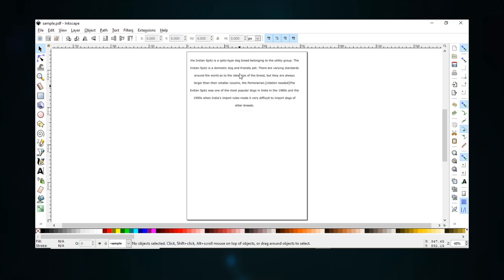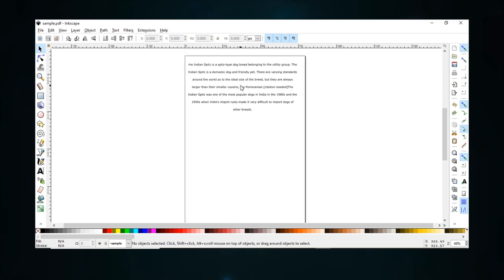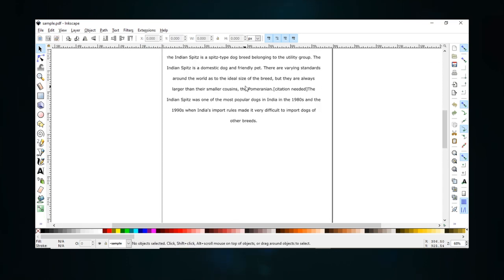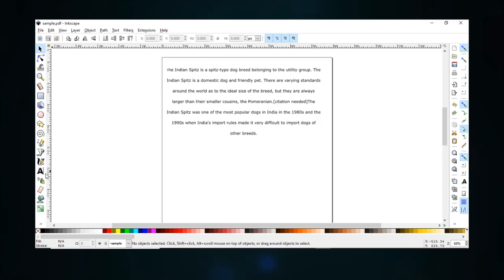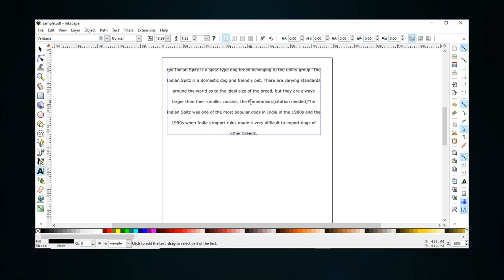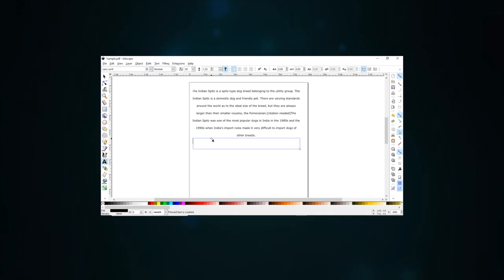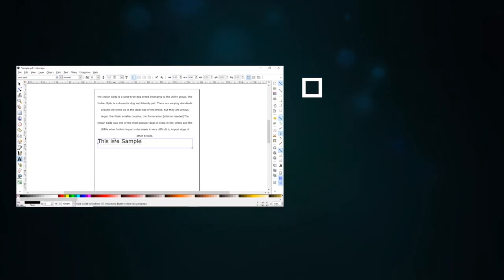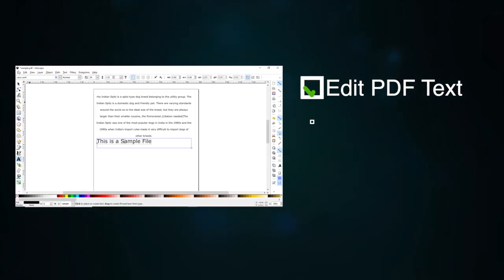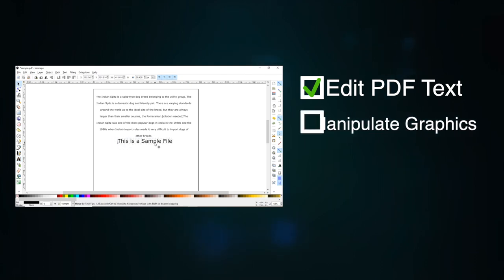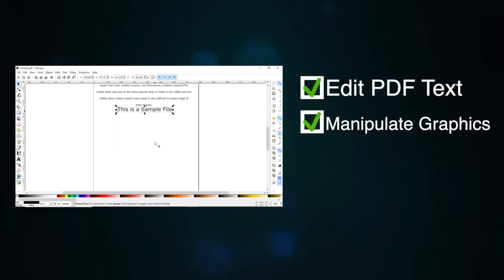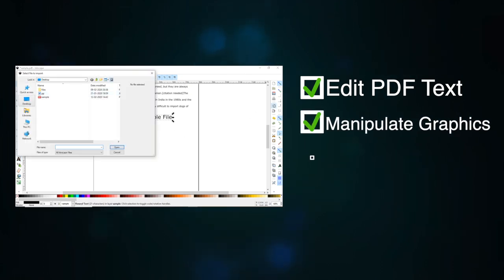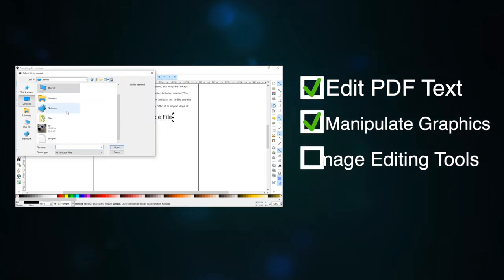It is compatible with Windows, Mac, and Linux operating systems and offers a lot of advanced features such as: it can edit PDF text, support for manipulating graphics, and it includes a lot of image editing tools.